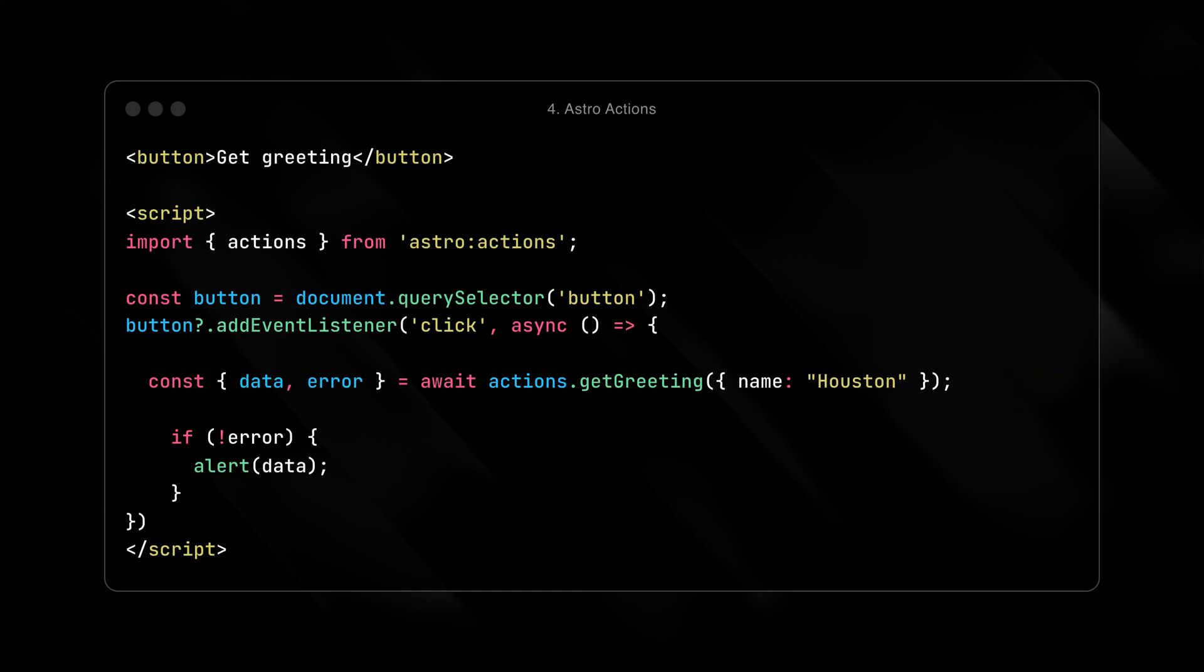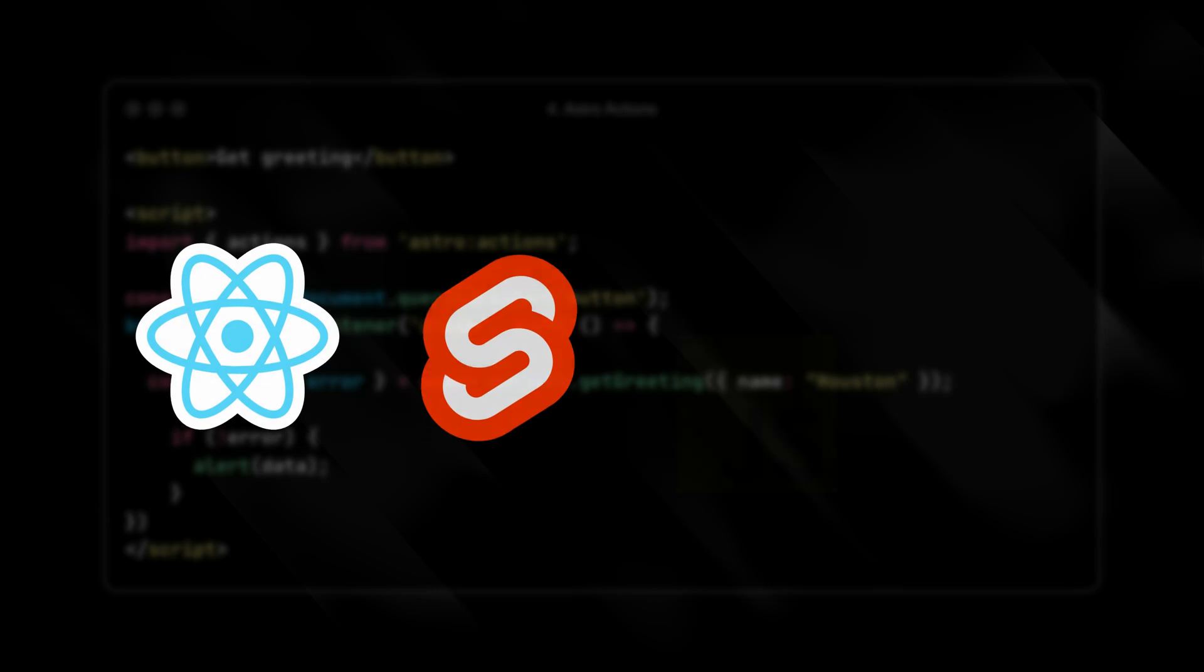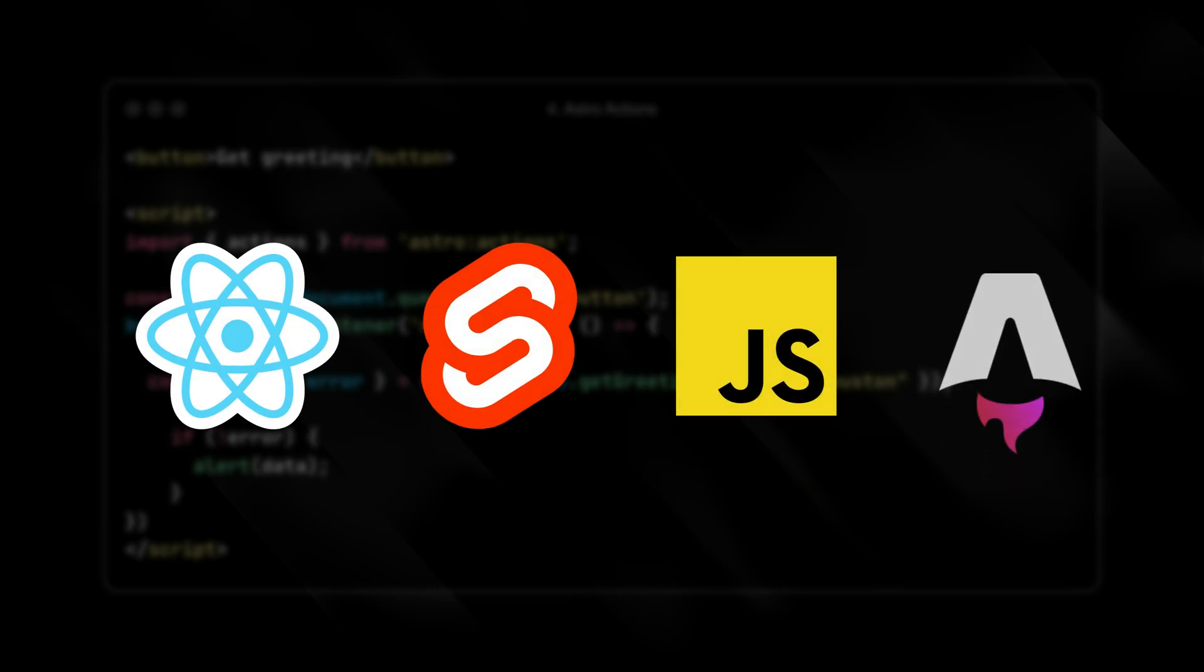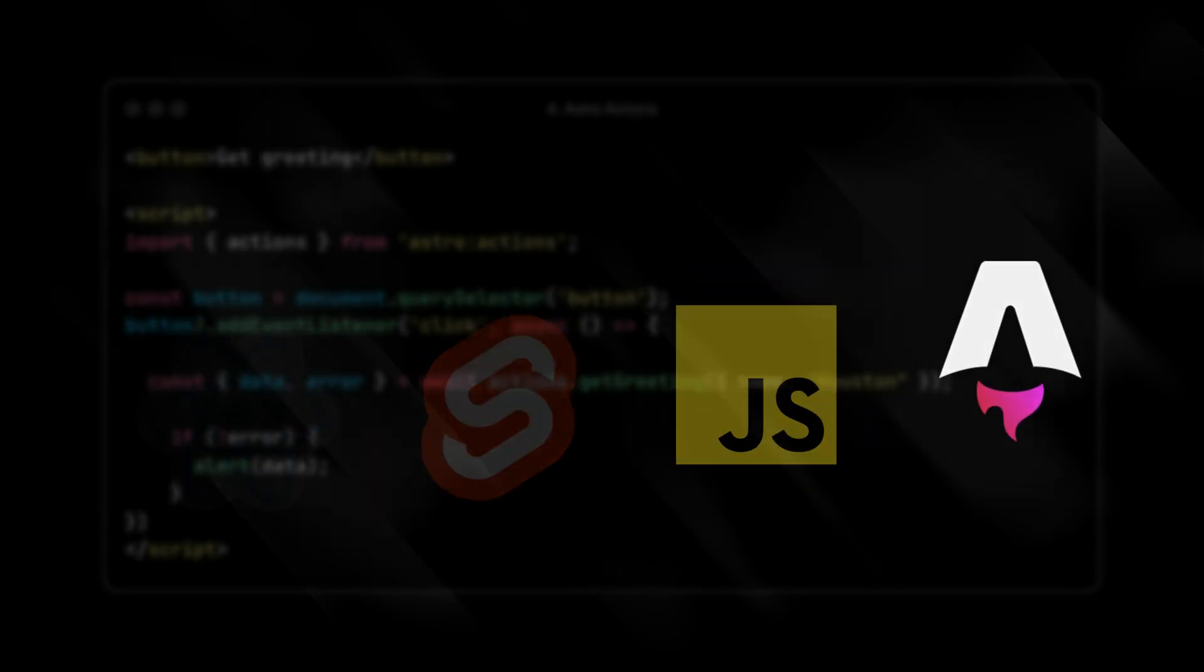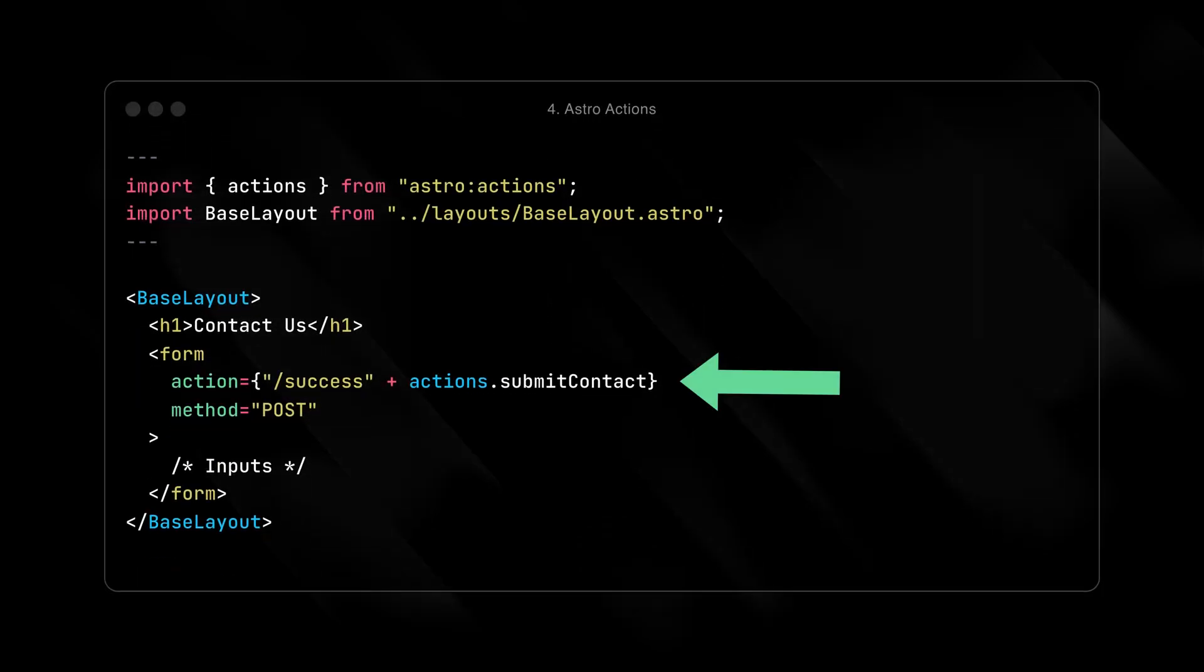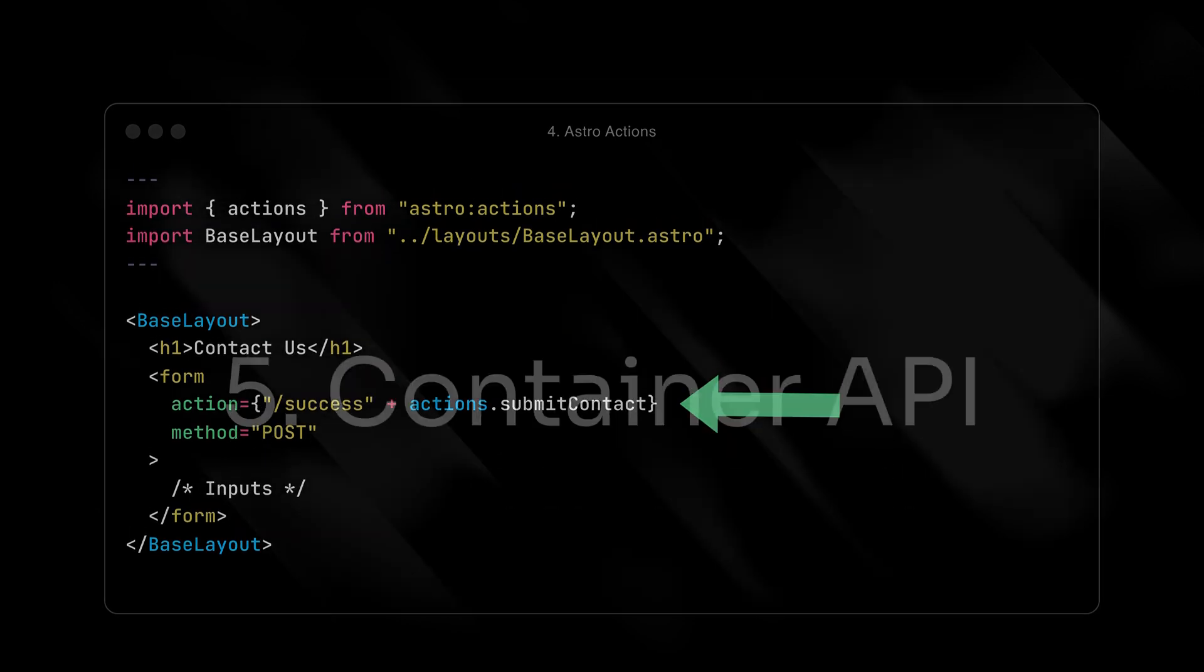Astro Actions can be called from client-side components and HTML forms. This means you can keep your tech stack, like React, Svelte, vanilla script tags, or Astro components, and get all the benefits of using Astro Actions. For forms, you can set the action attribute to your Astro Action to ensure your form will properly submit even without client-side JavaScript enabled.